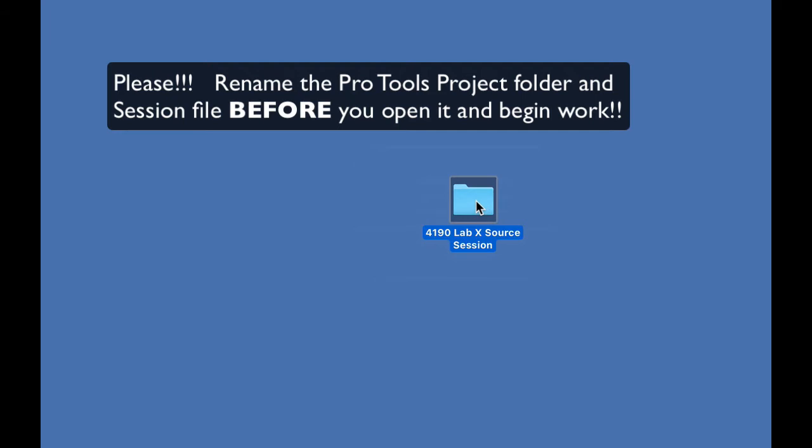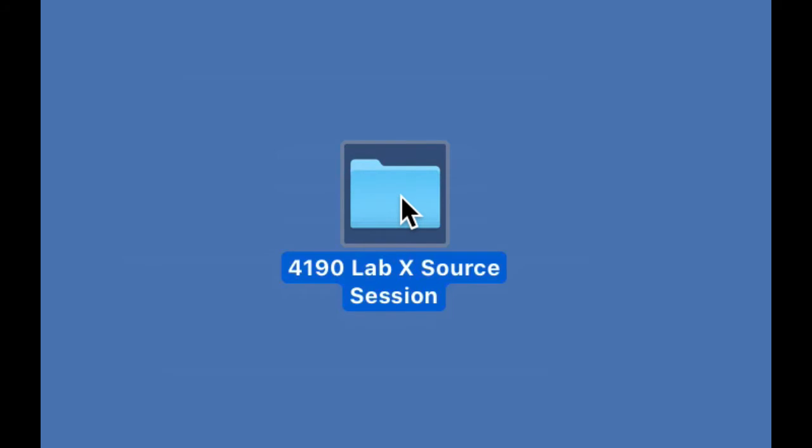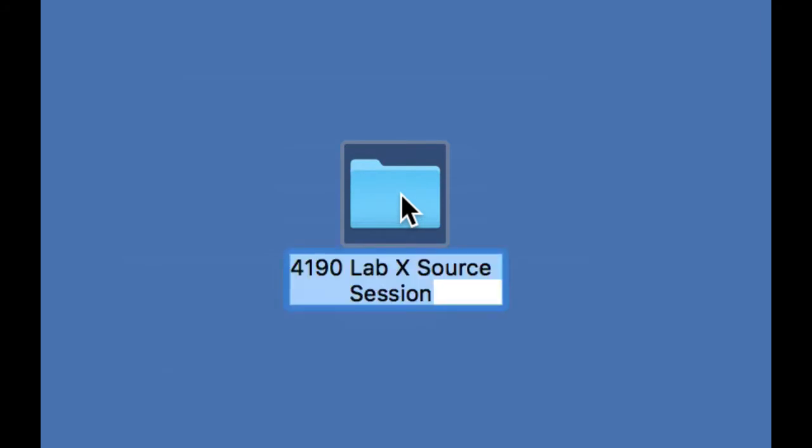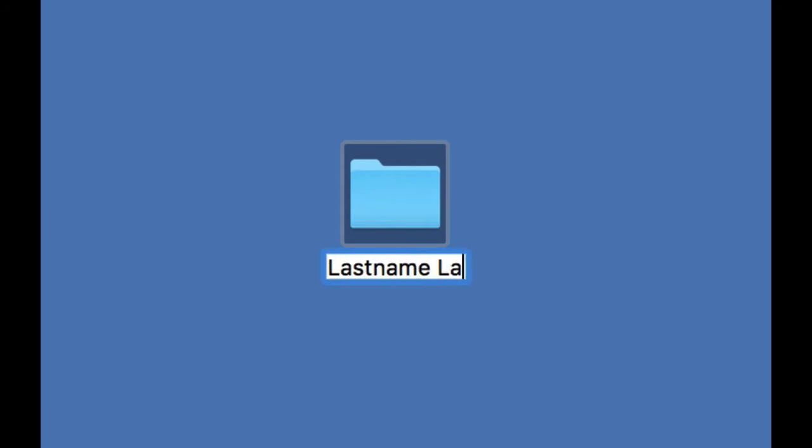I'm just going to click on the file and hit return. Opens up the dialog box. Last name, lab, and then the lab number. We'll just put lab X because this is just a practice lab right now, so it could be lab 1, lab 2, lab 3.